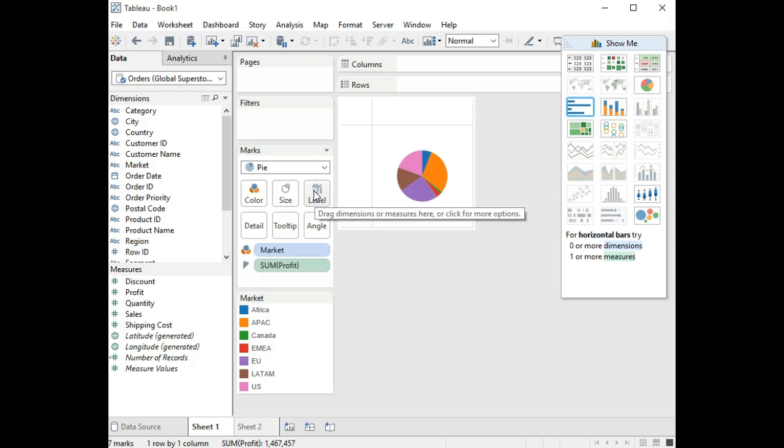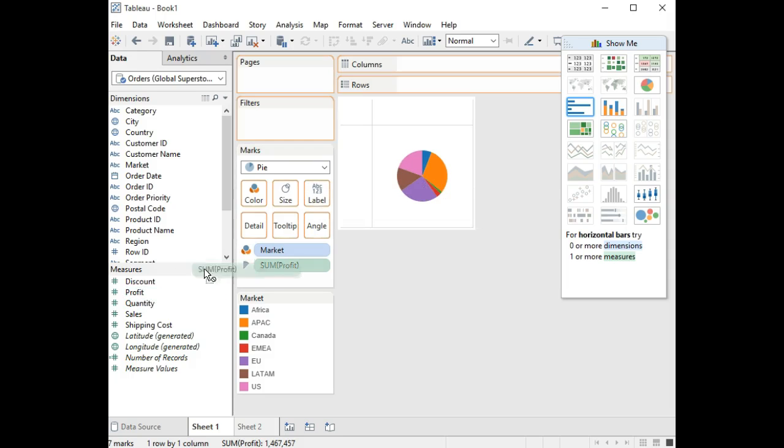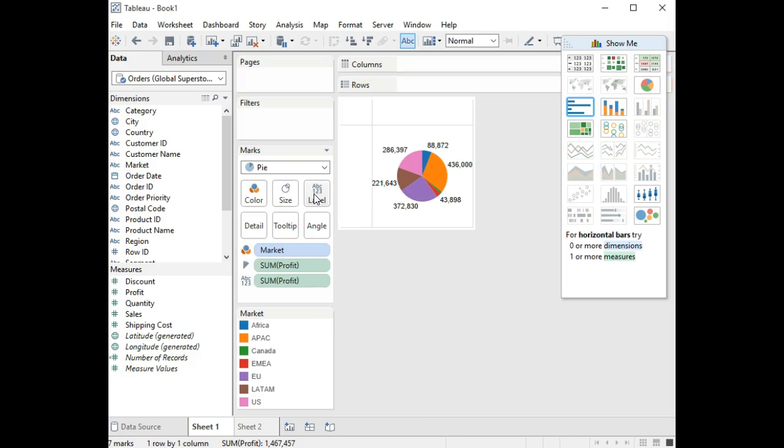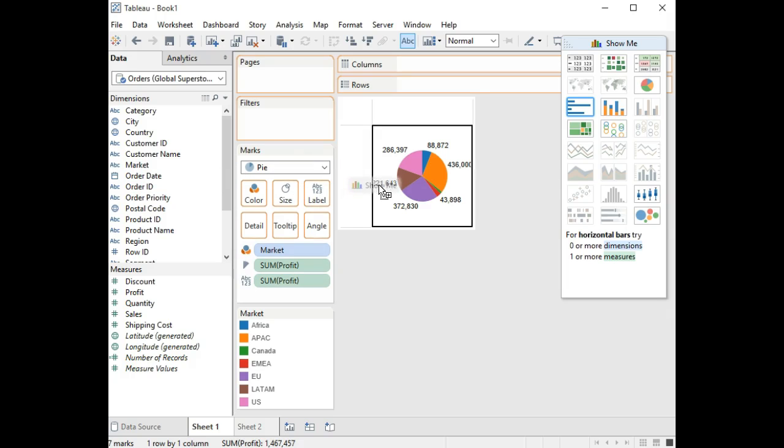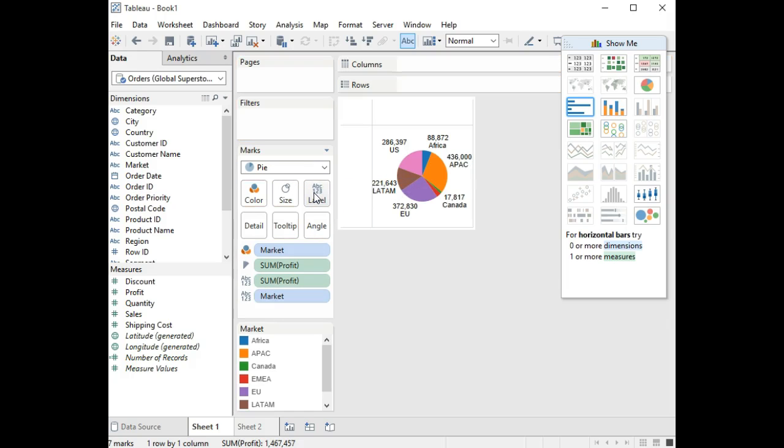If we want to have that showing on the charts, let's take profits and drop it on labels. You'll notice now that a new item showed down here which has the label marker as profit. Then we could also take our market and bring it down here to label, because we want to have not just the amount, we also want to have labels on these markets.